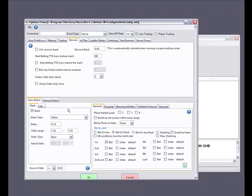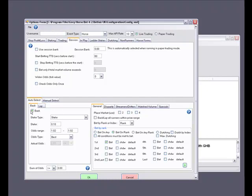Now let's move down to the stake and odds range settings. This is where you will set up your master betting conditions. If you have already seen the bot in manual select mode then you will notice that there are a lot more options in auto mode. We have the option to back or lay on tabs at the top of the area. Both tabs are identical except one will set up the bot to back and the other to lay, and you can do both at the same time if you wish.